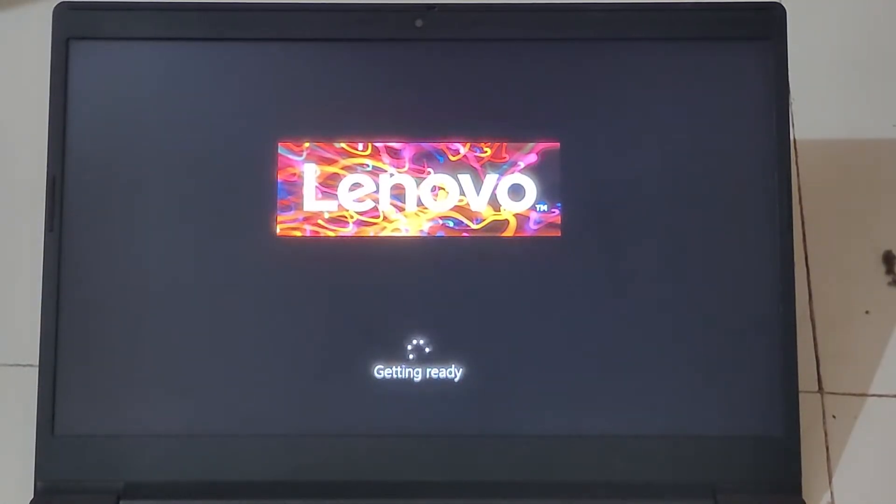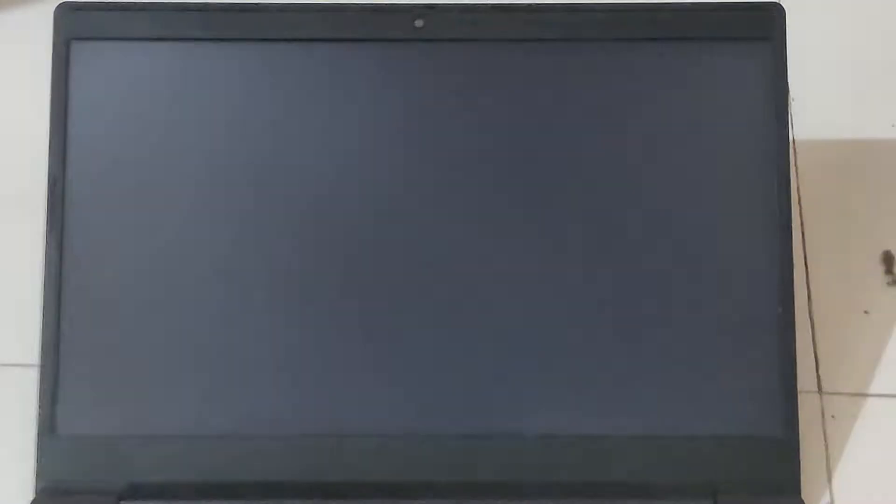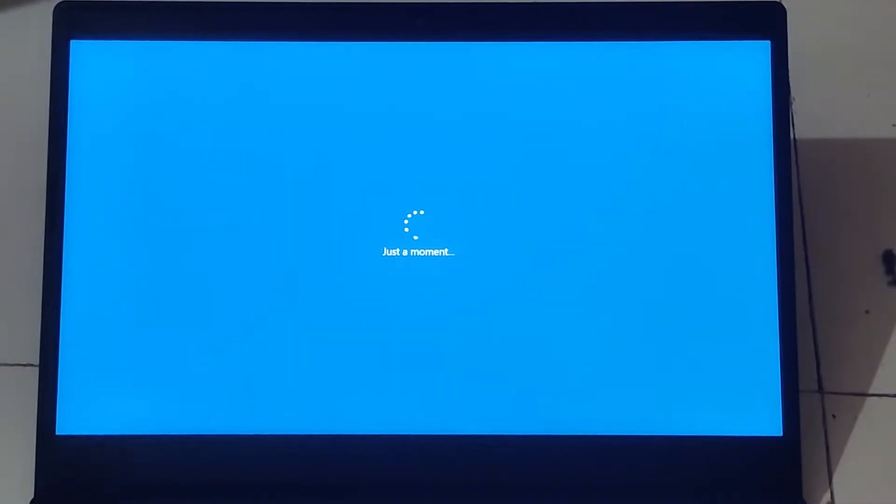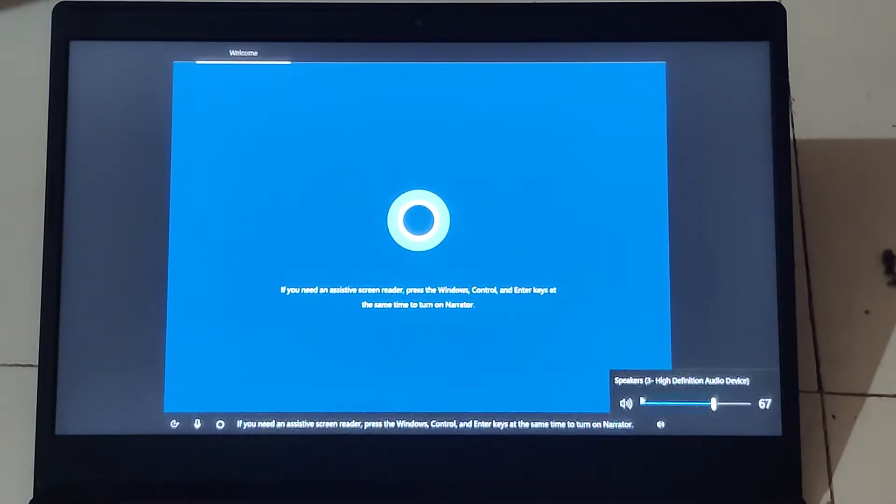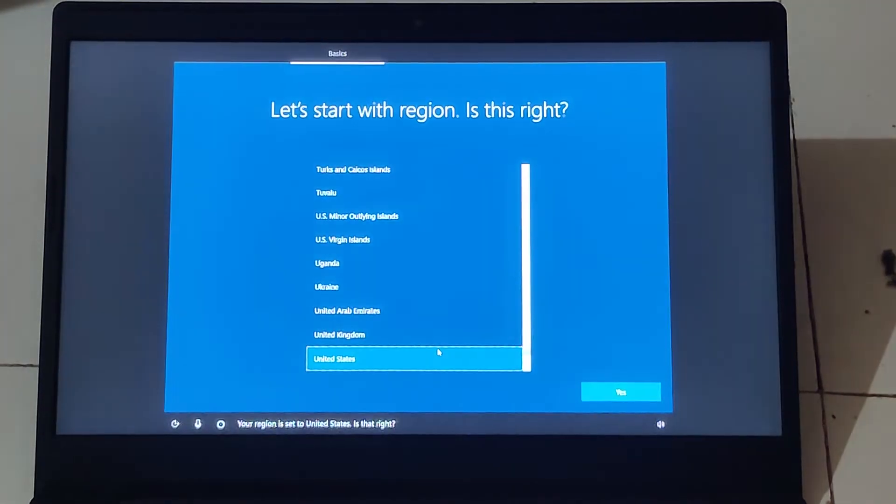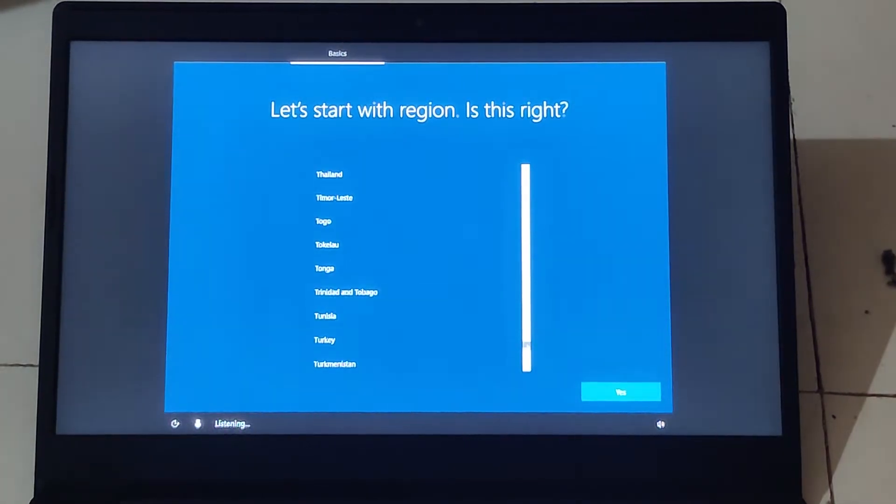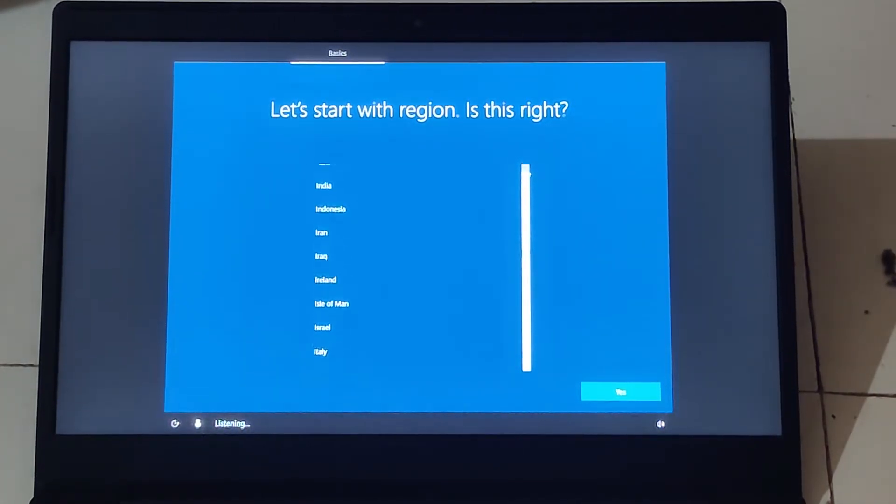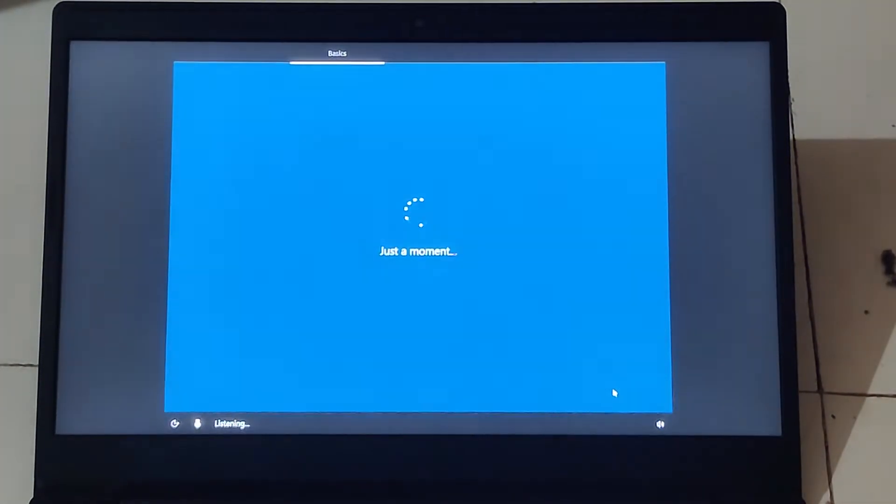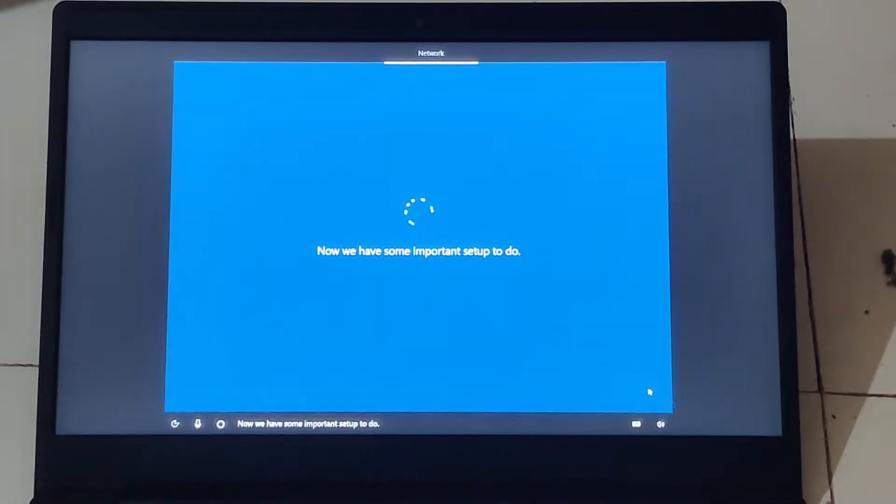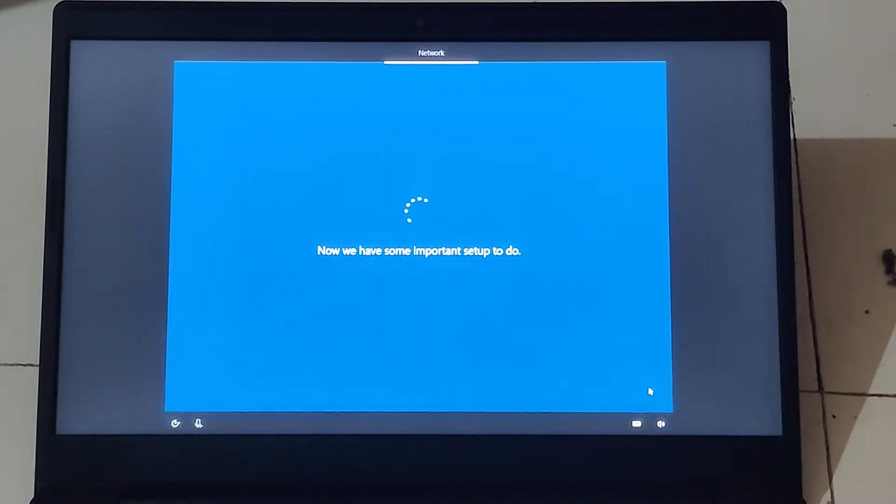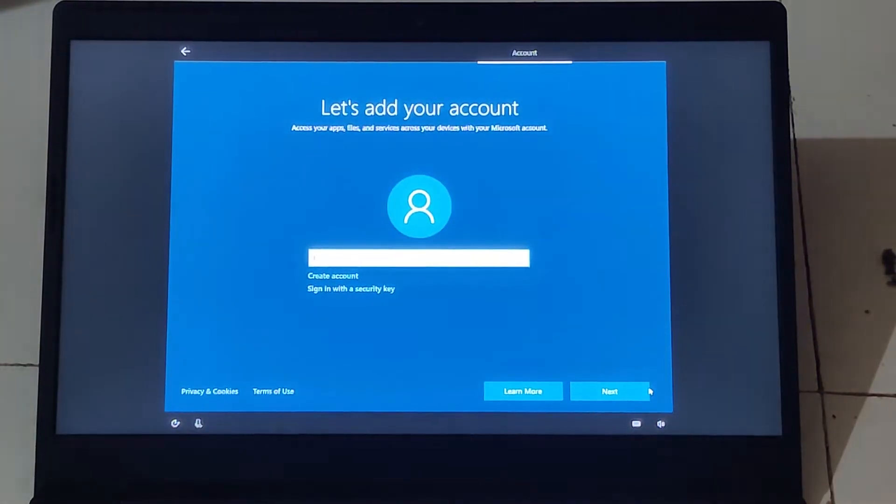After everything is installed and booted up, update windows for all the automatically detected drivers. You can also go to the manufacturer site and download compatible drivers too. This will take some time and you can proceed with the installation of your softwares.